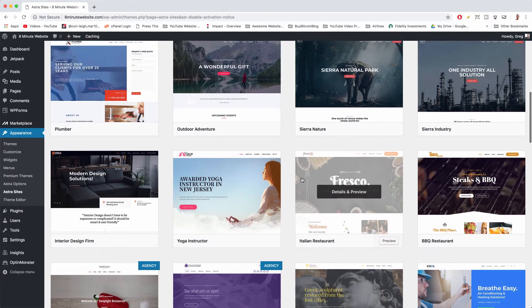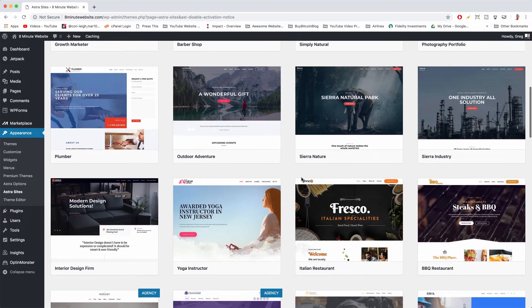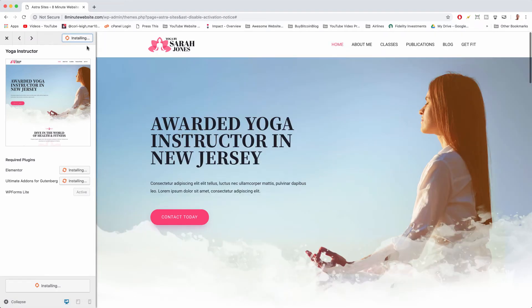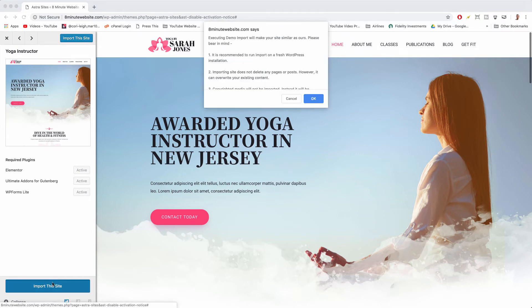All right, so we're gonna pick the yoga instructor. Been really into yoga lately and I love this template so much. Once you choose it just install plugins and once it's done click import this site and click okay.